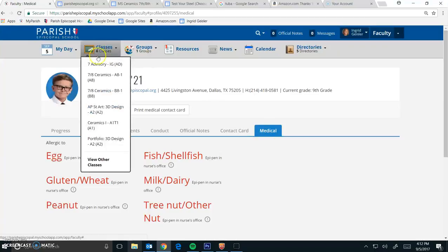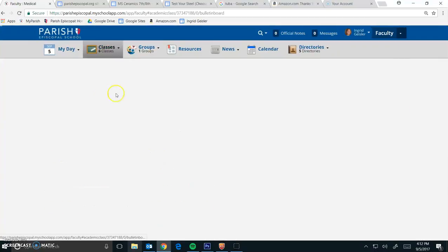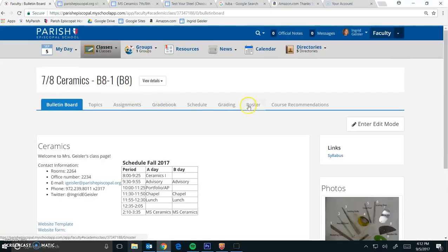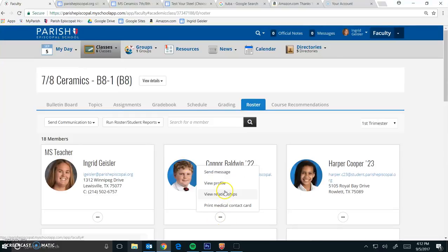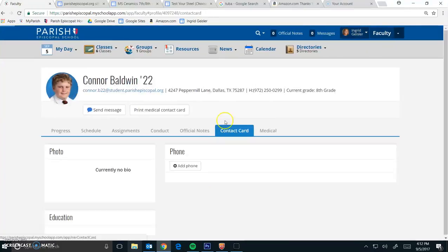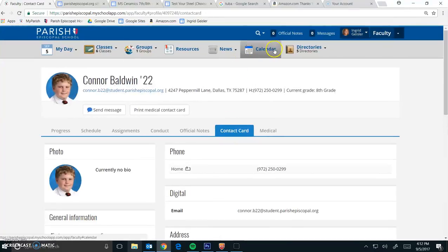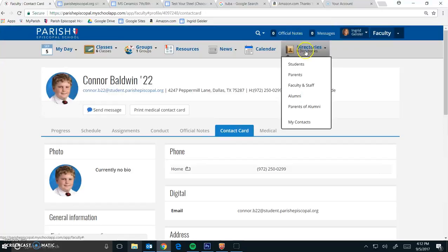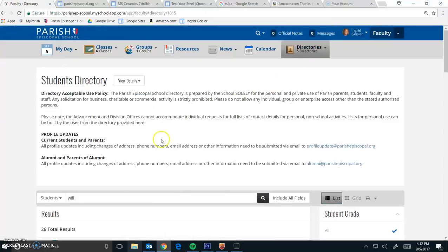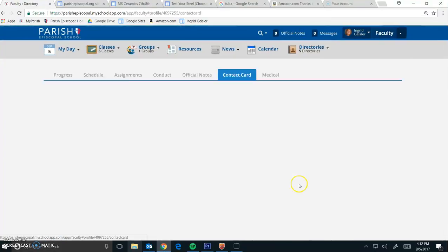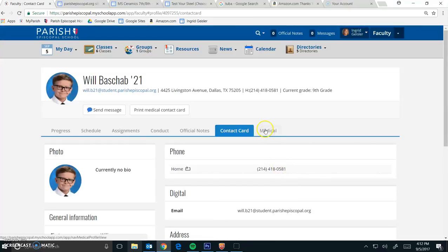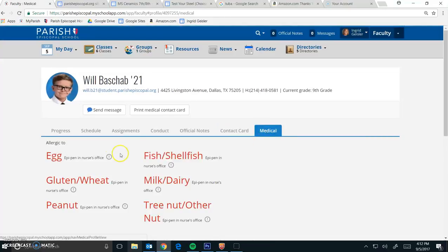You can either go Classes, and then go through the Roster, and then View Profile, or remember you can go Directories, type the student's name, Contact Card, Medical. There you go. Bye.